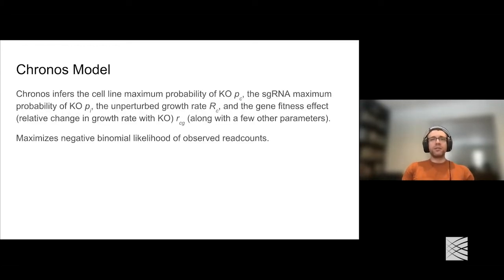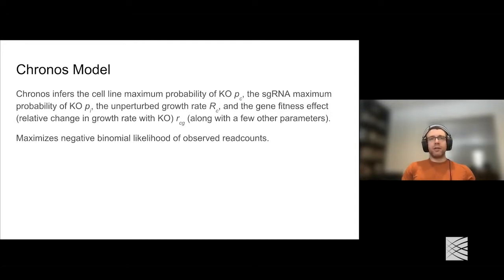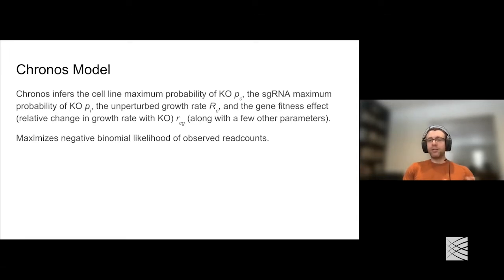Specifically, the goal of Kronos is to infer a probability per cell line of achieving knockout—a value that varies per cell line corresponding to screen quality, perhaps related to how active your Cas protein is. It also estimates per guide how effective that guide is at achieving knockout, the relative growth rate of the cell line without CRISPR perturbations, and critically the gene fitness effect—the change in relative growth rate. It does all this while maximizing the likelihood of the observed read counts under a negative binomial model, which correctly handles very small read counts that are distorted when you take a log-fold change.